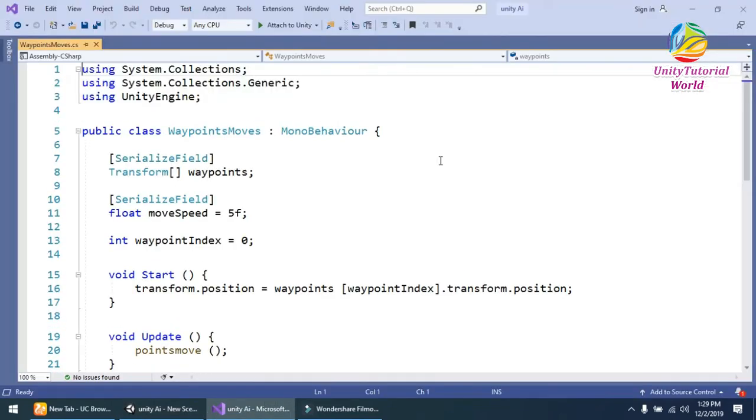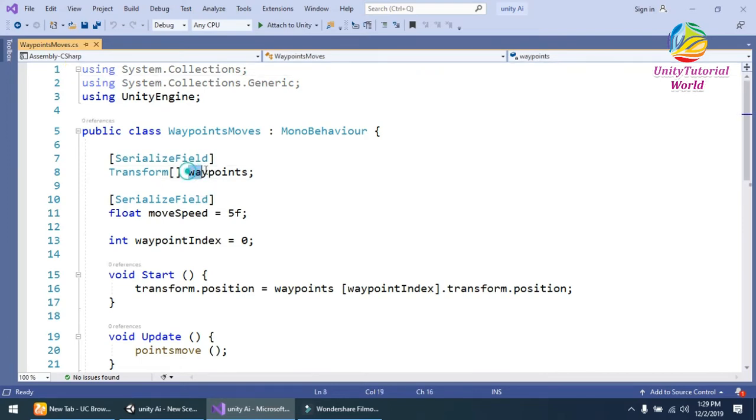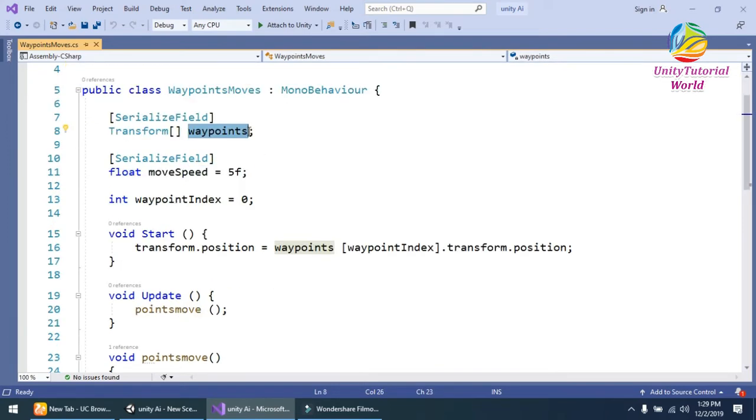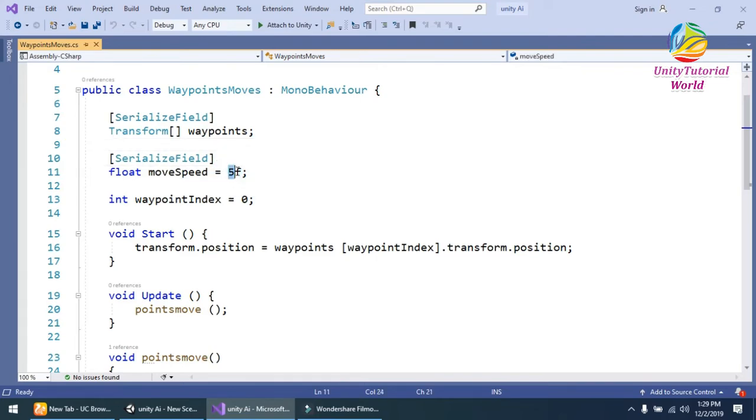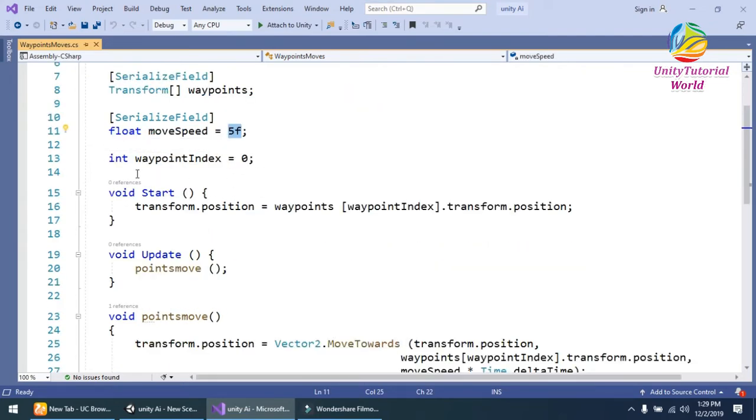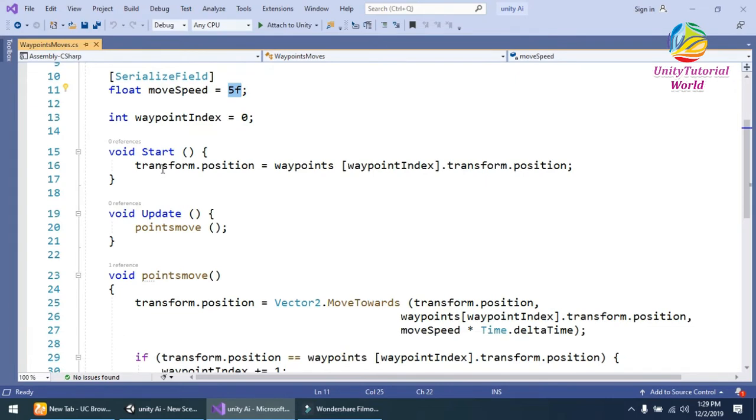I will show the script to you. First, I have created a simple transform waypoint array to get the waypoints for our player. And then I'm using a simple move speed, and I give it 5, and the index of waypoint is 0.